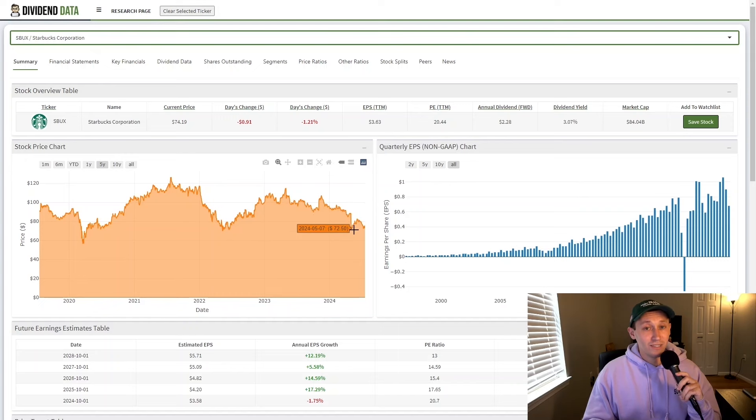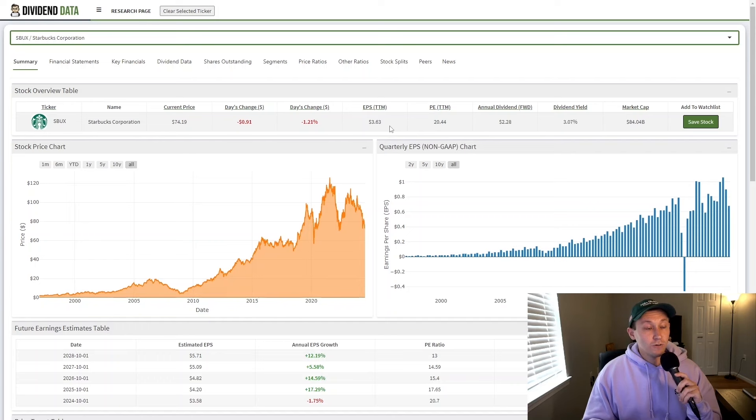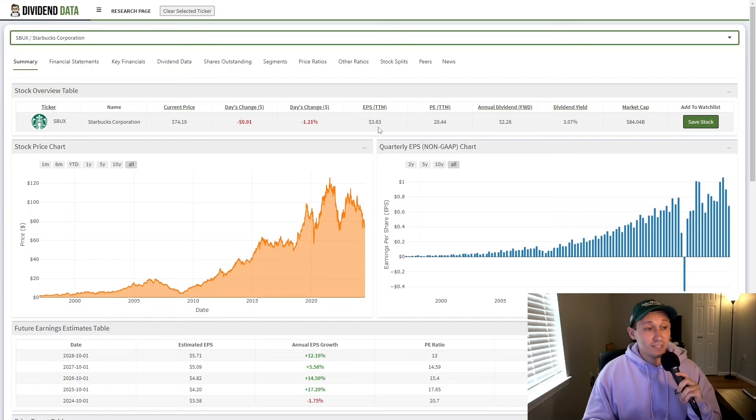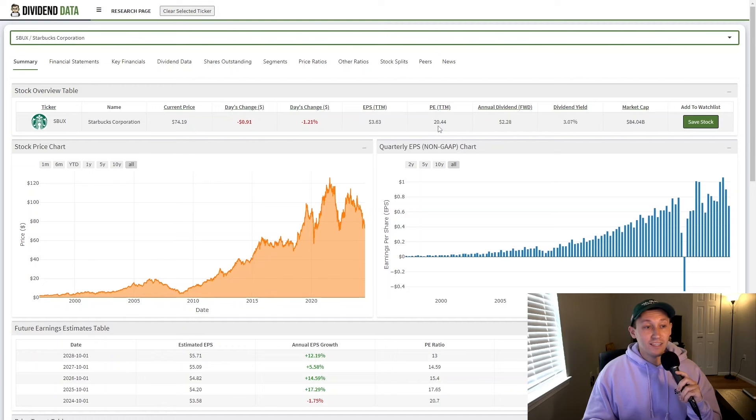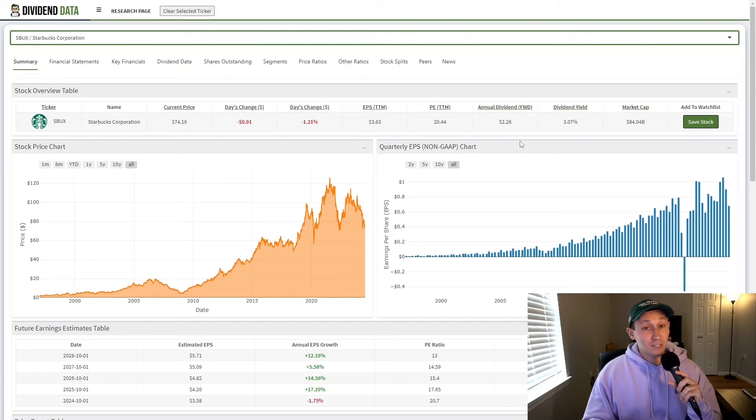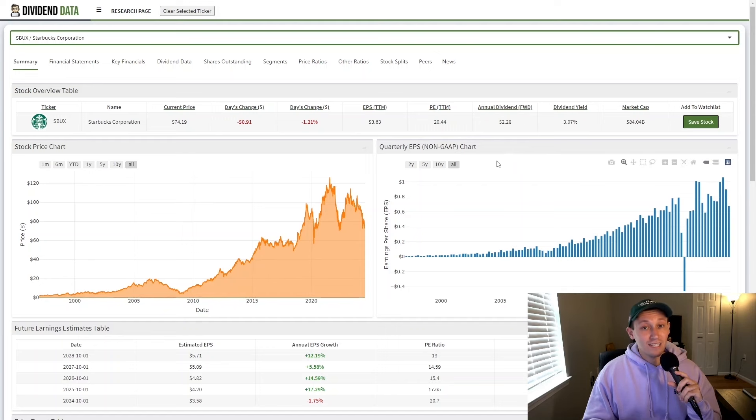However, I have been using this as a buying opportunity to start my position in Starbucks stock. Over the trailing 12 months, earnings per share is about $3.63, which is a 20.4 PE ratio at the current price. And that's a pretty low multiple for a company with a premium brand like Starbucks, especially since it's historically had pretty high earnings growth and expectations are that that will continue into the future.